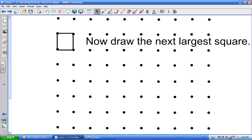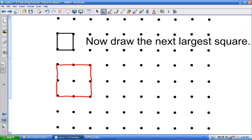Come up and draw on the board, Lexi. This is a little bit distorted because of the way the projector puts the dots on the screen. Is that a square? Yeah. How many dots do the lines go through? Put an eight inside the square. There you go. Good job.